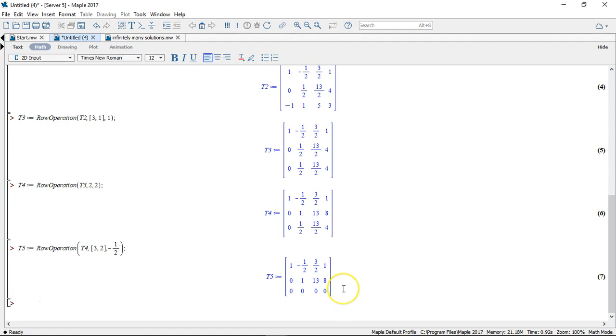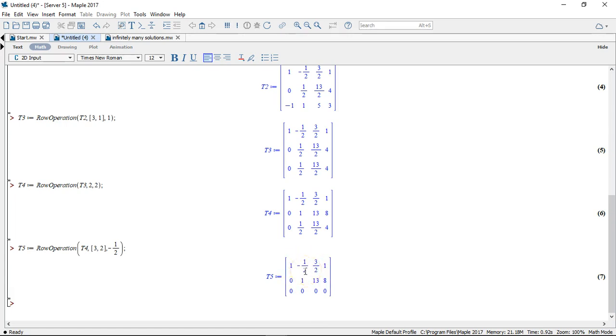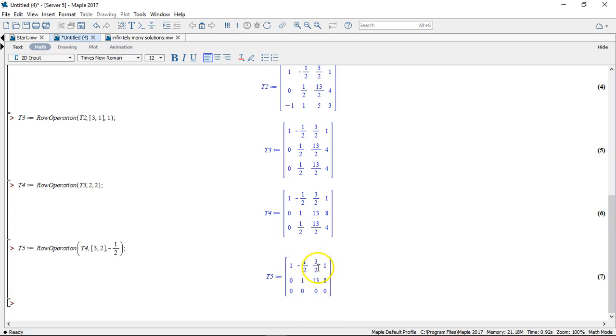But actually we're not quite done with this elimination process yet. I'm still able to provide a 0 here or here and I'll choose to provide a 0 here so that there will be a dependence between my x2 variable and my x3, and my x1 and my x3. So I'll try to remove this minus a half here. Like that.